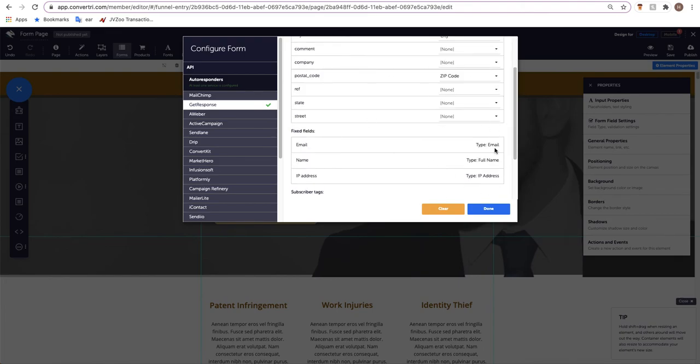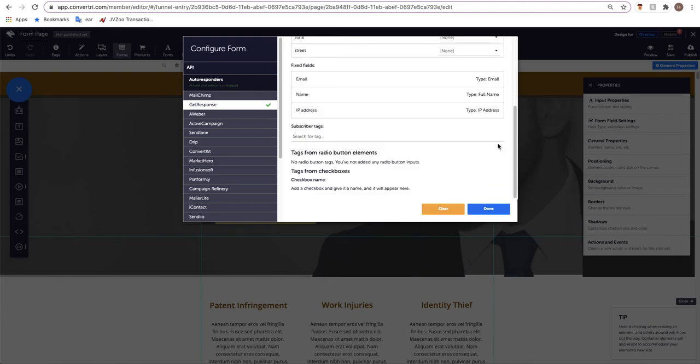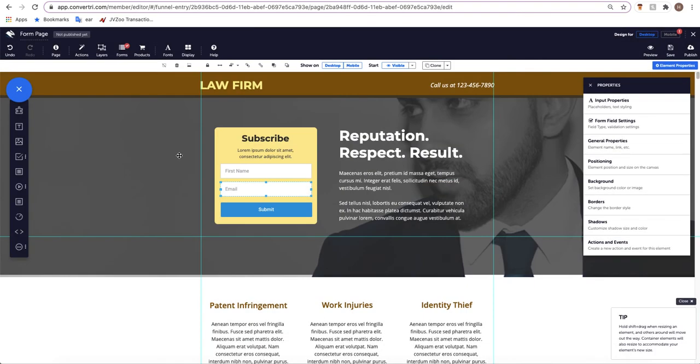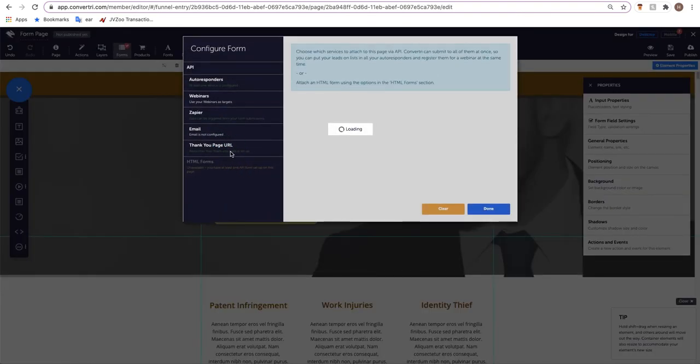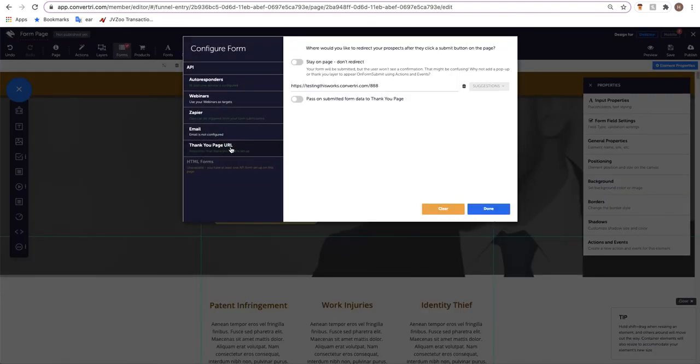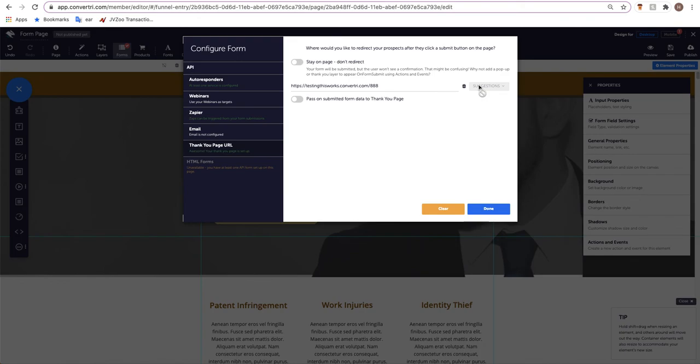Once you're happy that you've got your form fields set up, click done. If you haven't already on the page, you'll be taken to a thank you page option which will look like this. I have already one set up which is why it went straight away. But if you haven't already set one up, you'll be greeted with this.